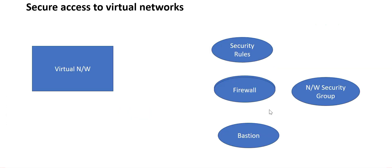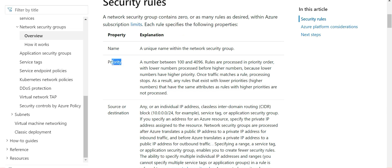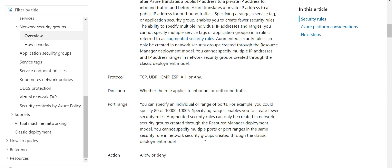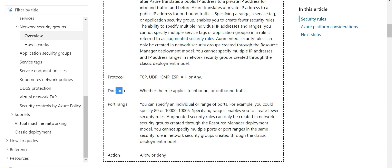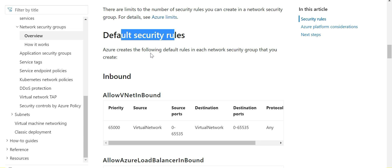Next we are talking about security rules. Through security rules, for each rule you have to specify the following properties: priority, source, destination, protocol, direction, port range, and what action — you want to allow or deny. You also need to understand what the default security rules are that Azure creates.